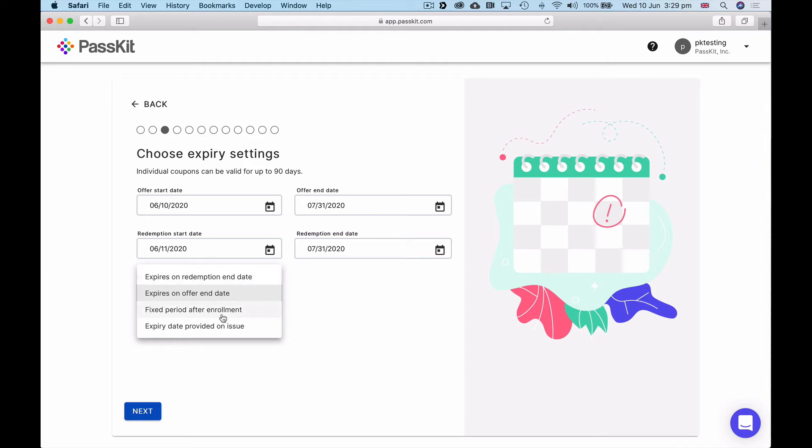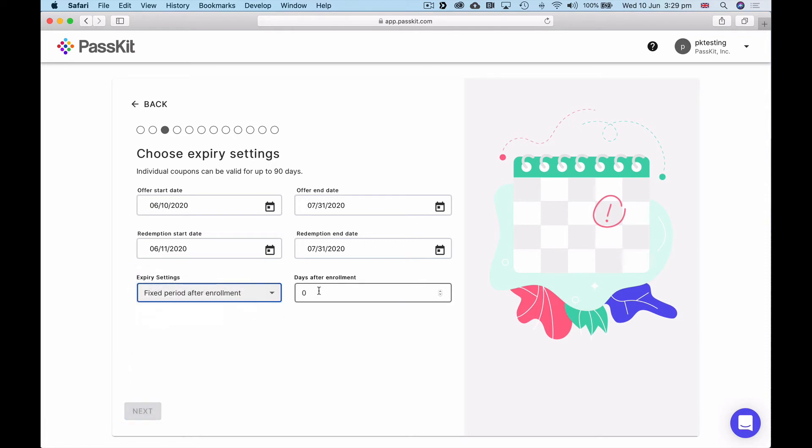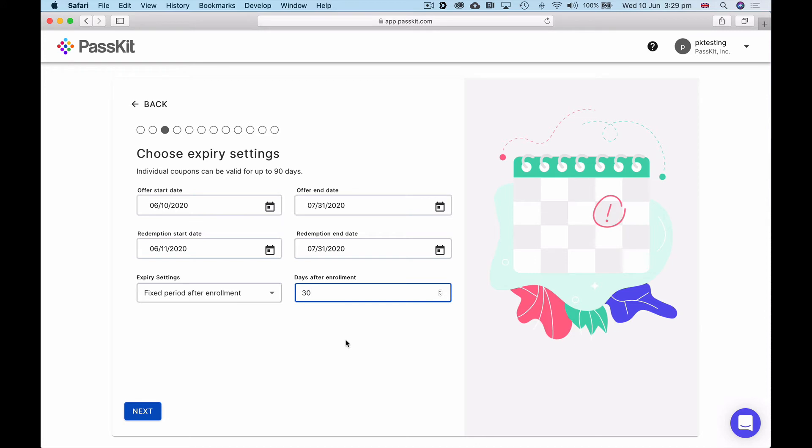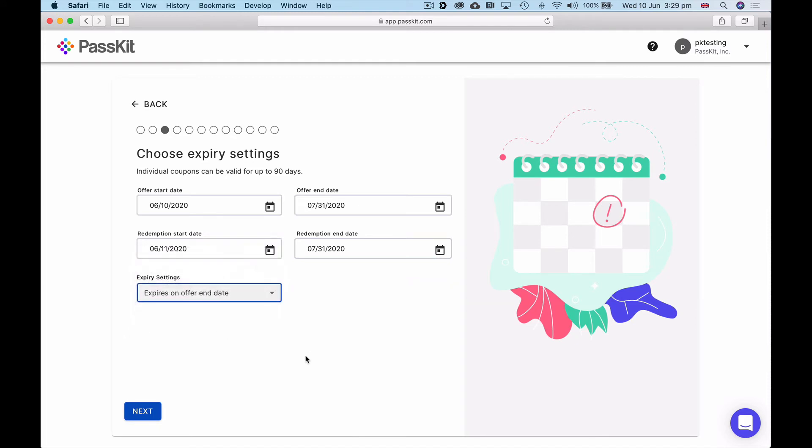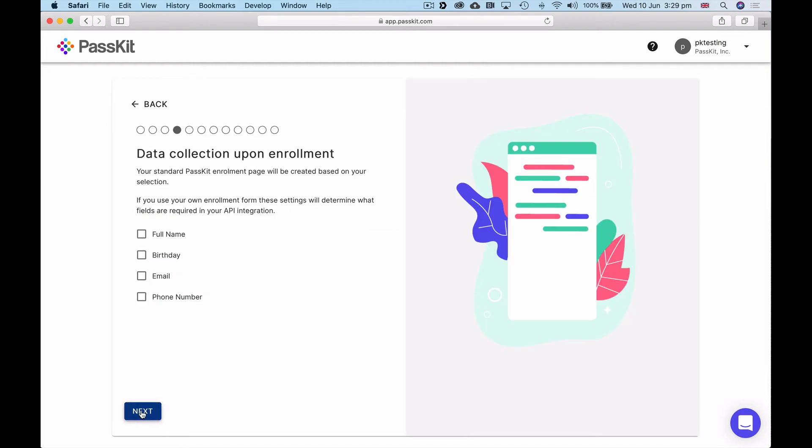A couple of expiry settings. I can either expire on the redemption end date, expire on the offer end date, if I'm integrating with other systems I can provide that when the coupon gets issued, or indeed I could say it's a fixed period after enrollment. So if I wanted to say someone has enrolled, 30 days after that it expires. If someone signs up for a coupon tomorrow, then 30 days after tomorrow would show as the expiry date. In this case, I'm just going to put expires on offer end date, so that'll be on the 31st of July.